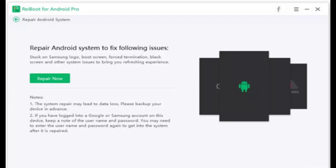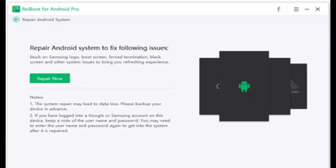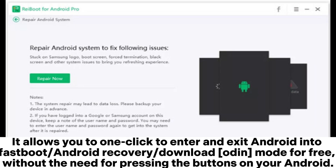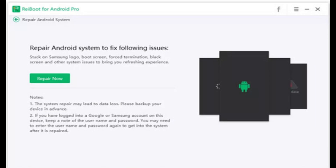Tenorshare Ryboot for Android is an Android repair program for PC that can help you fix Android system problems and clear your Android cache. It allows you to one-click enter and exit Android into Fastboot, Android recovery, or download Odin mode for free, without needing to press the buttons on your Android. If the buttons on your phone are not working, you can try this tool.